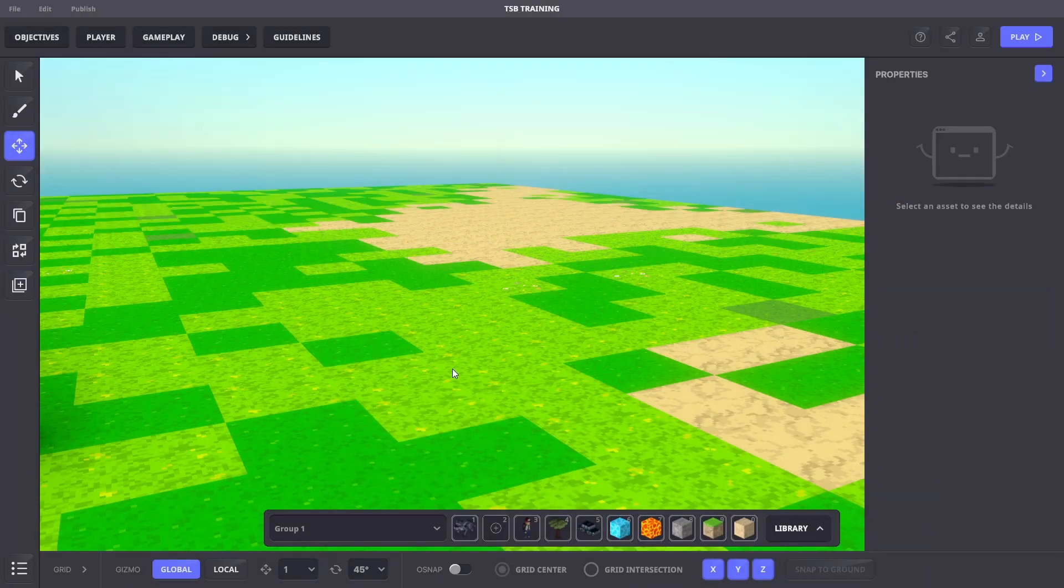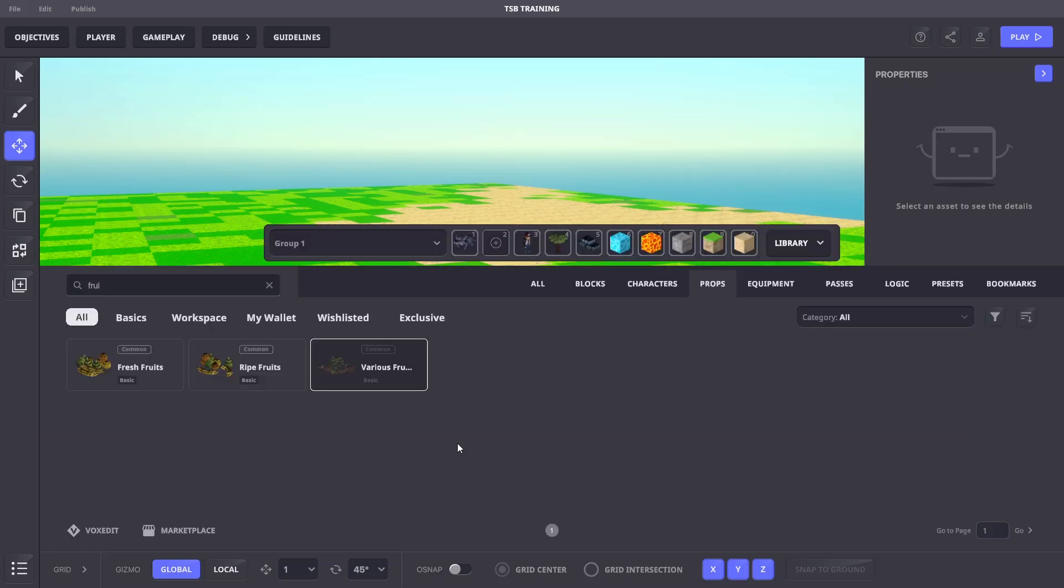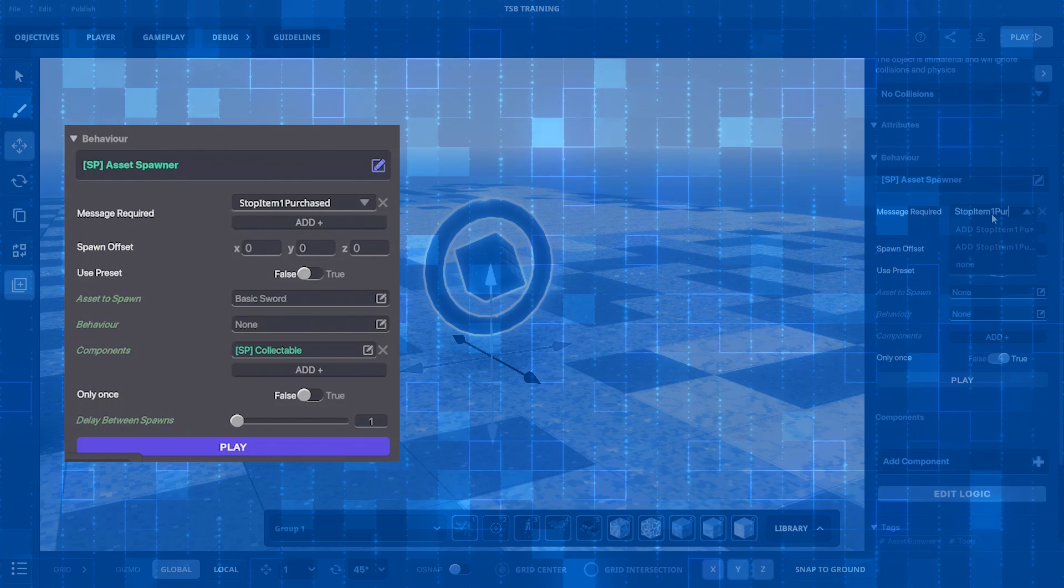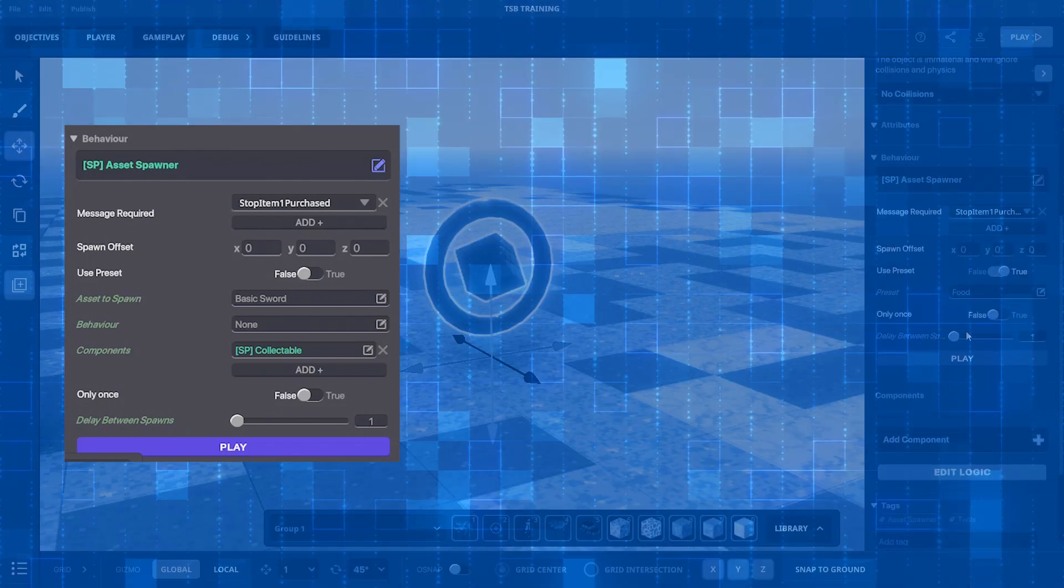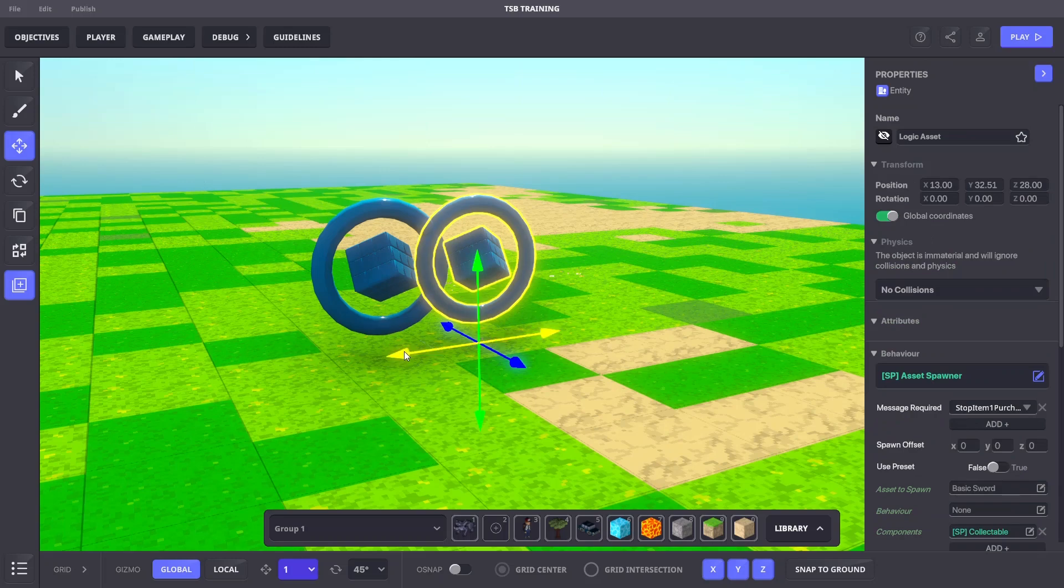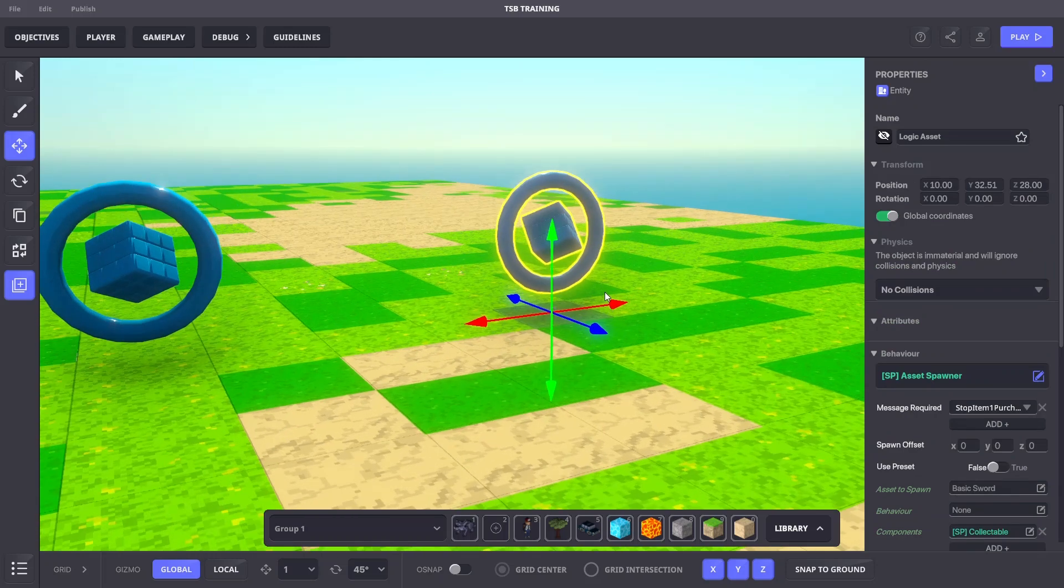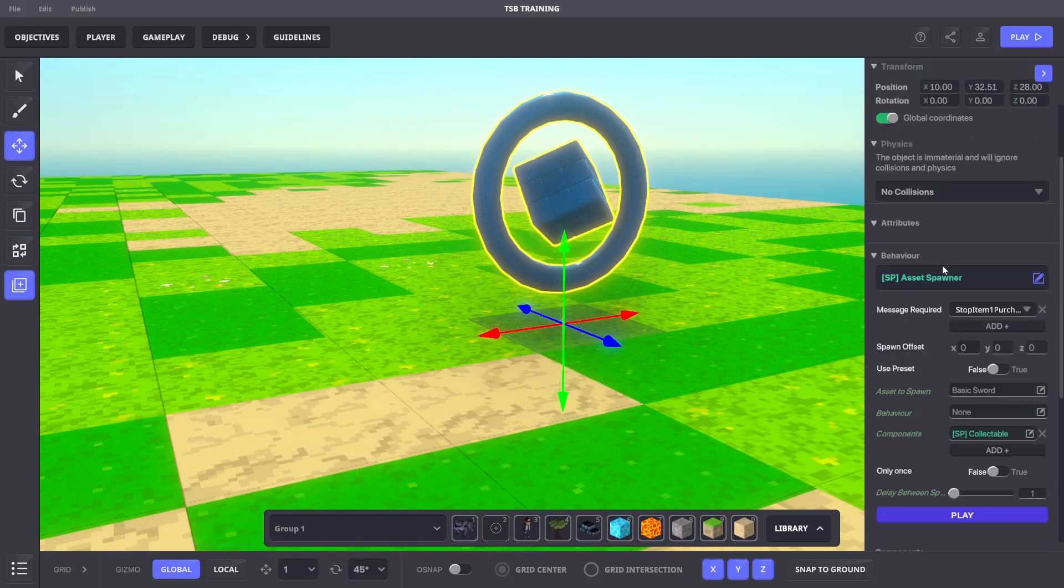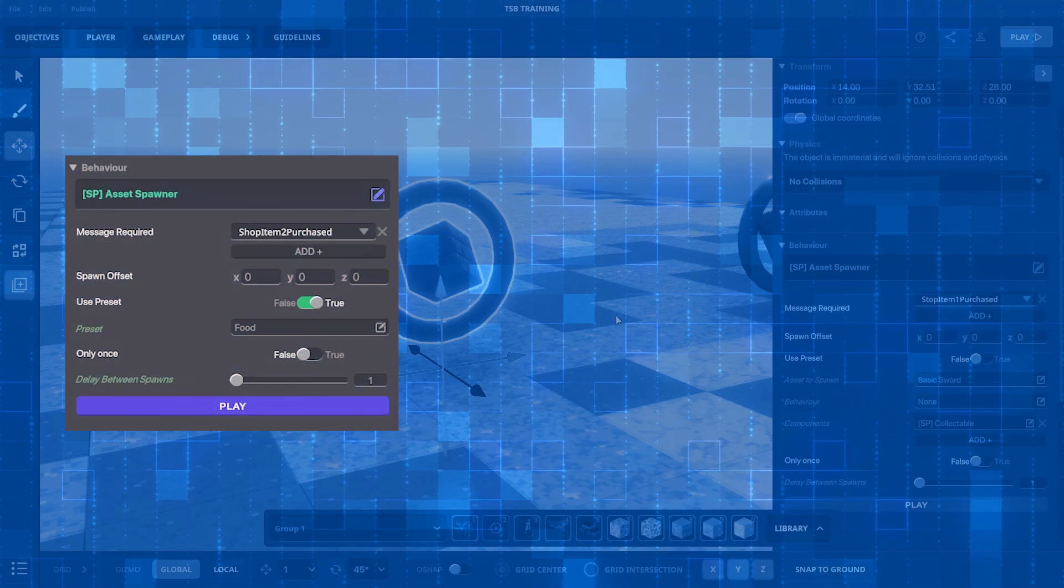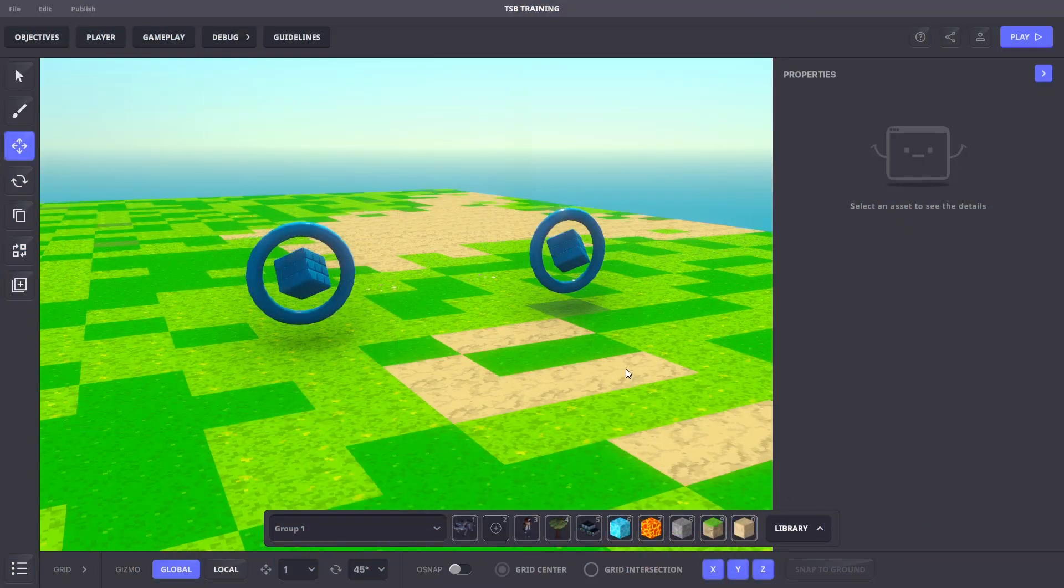Next, let's create some asset spawners for items to purchase and collect. We'll add a logic asset with these settings. Next, we'll do another logic asset to spawn our shop 2 item to spawn our food presets with these settings.